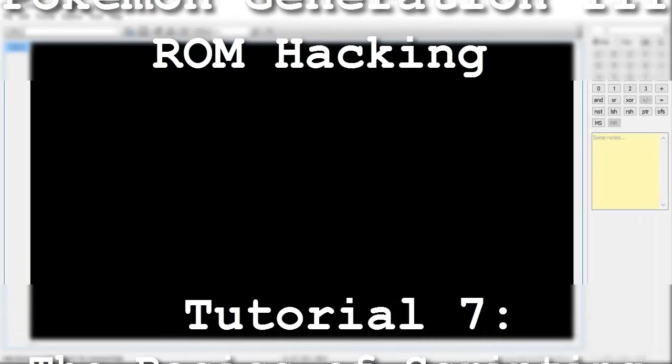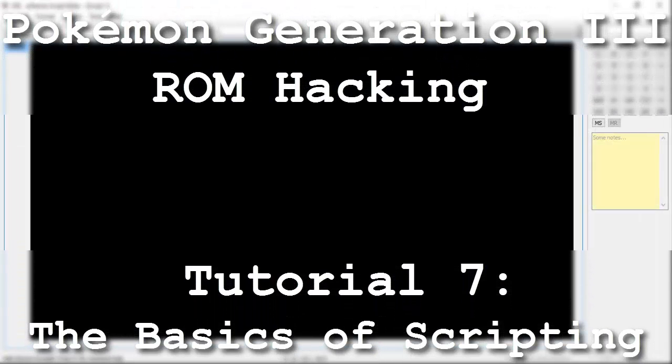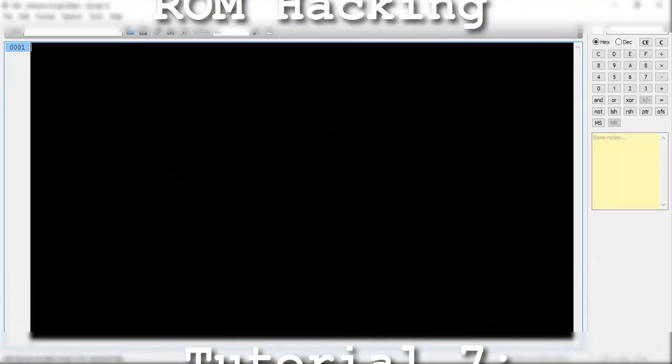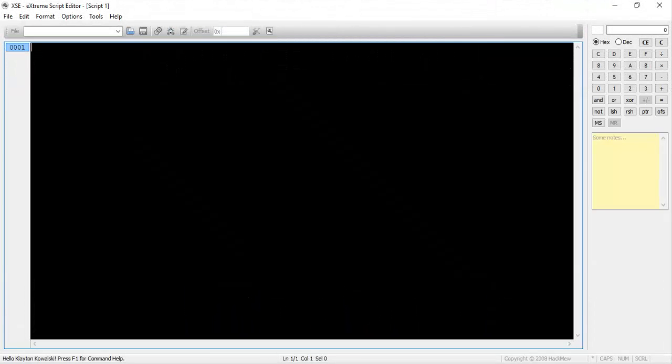Hello and welcome to the 7th installment of my Pokemon Generation 3 ROM Hacking series. The focus of this tutorial is to become familiar with the basics of writing scripts for events and inserting them into the game.